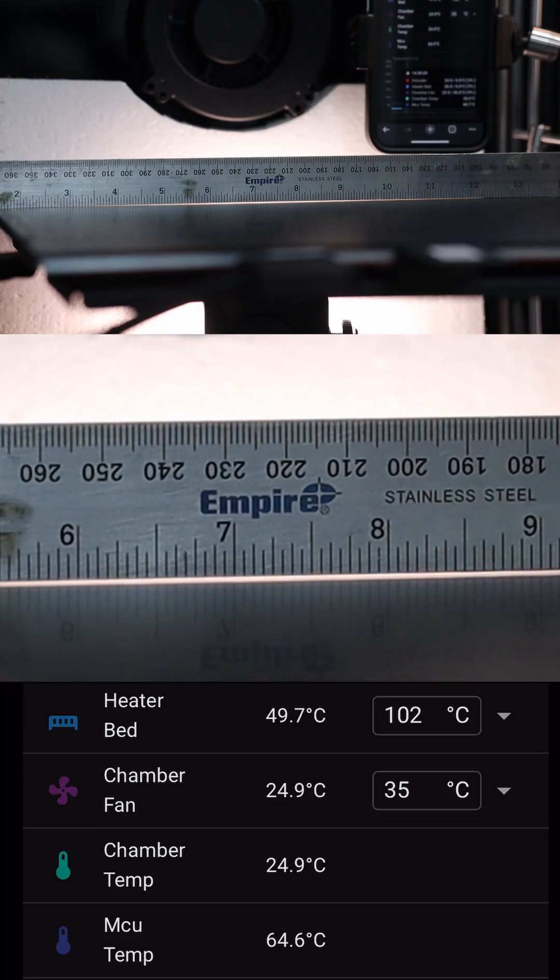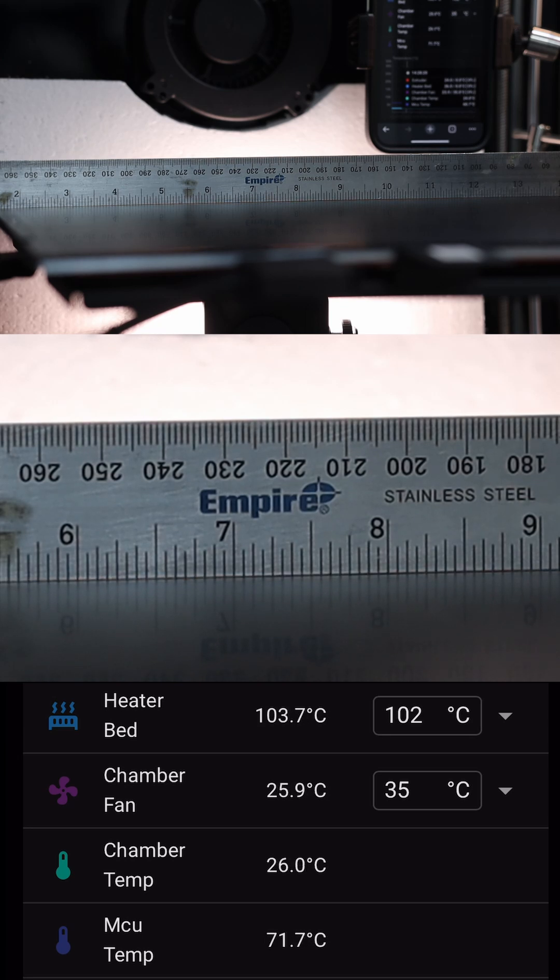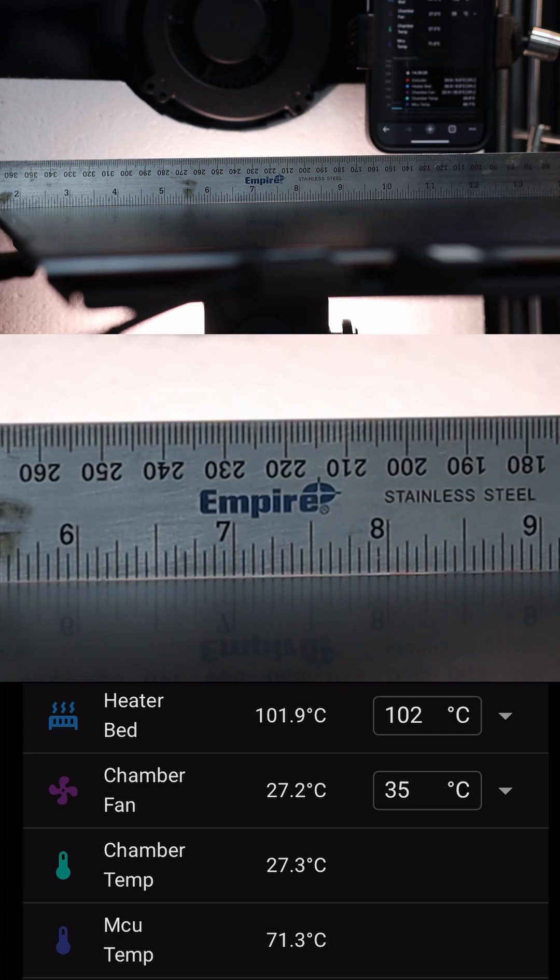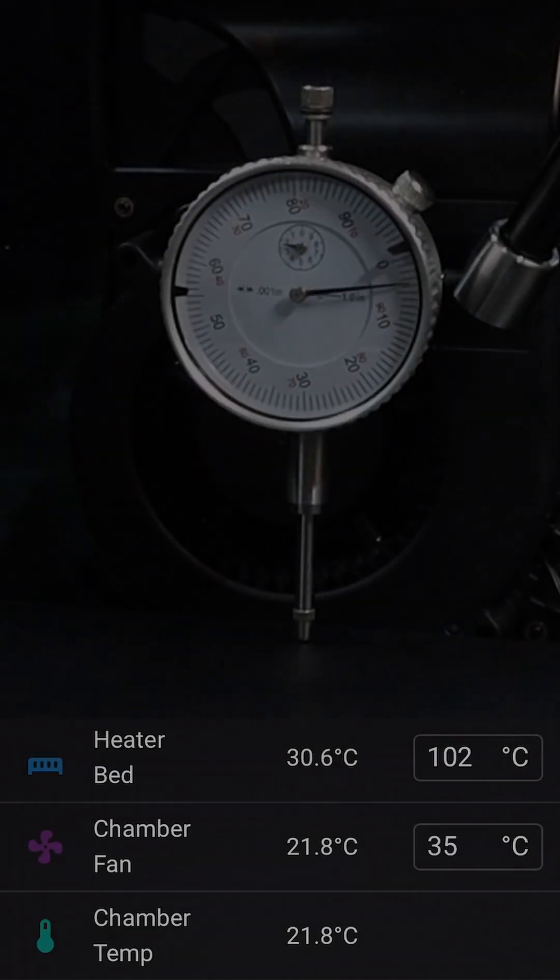The first test here shows that when we're heating the bed to 100 degrees Celsius, we have a very dramatic change in shape over 10 minutes. But how much exactly?